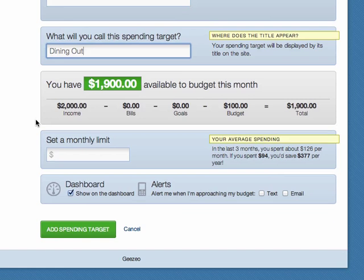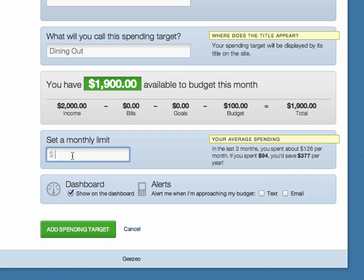The calculator shows you how much money you have to spend based on what you've added to the cash flow calendar. Set a monthly limit. The PFM will suggest a limit based on your previous month's spending habits.